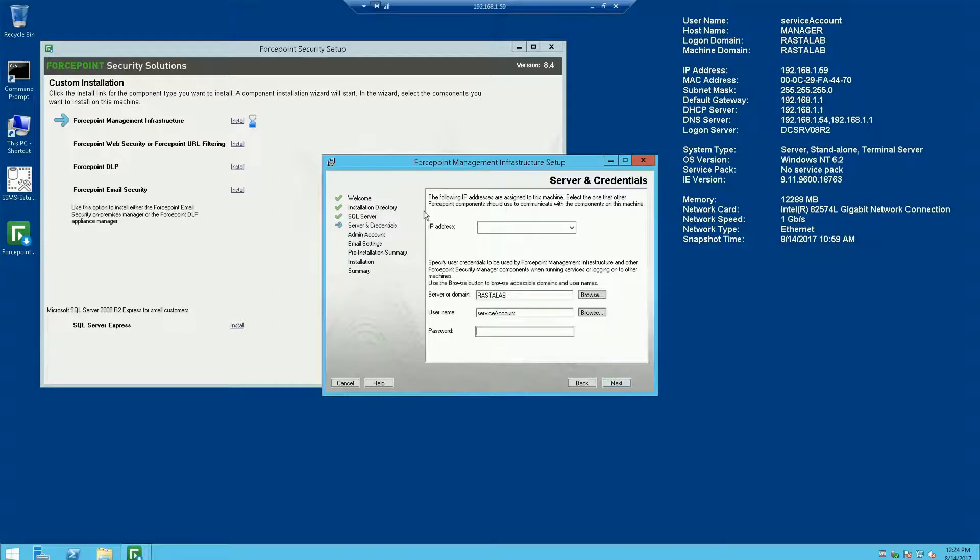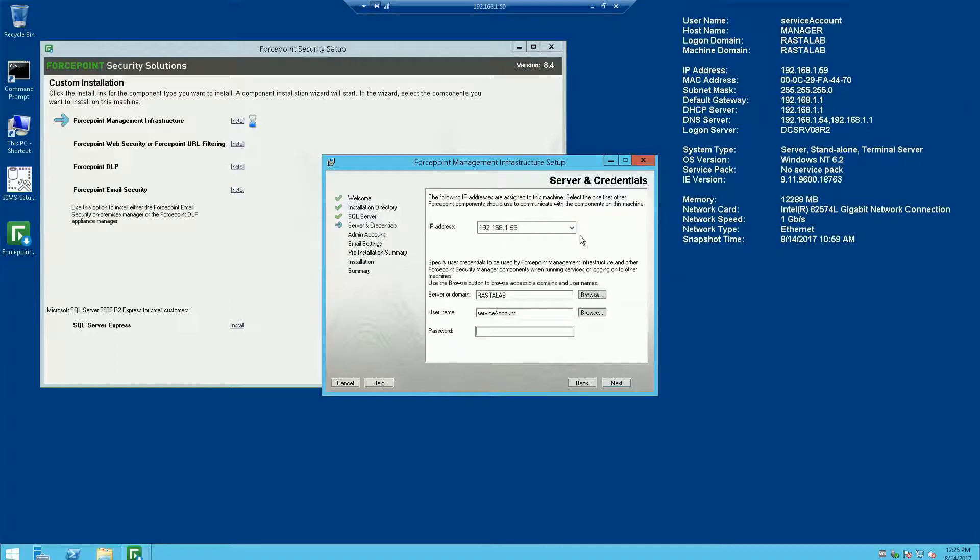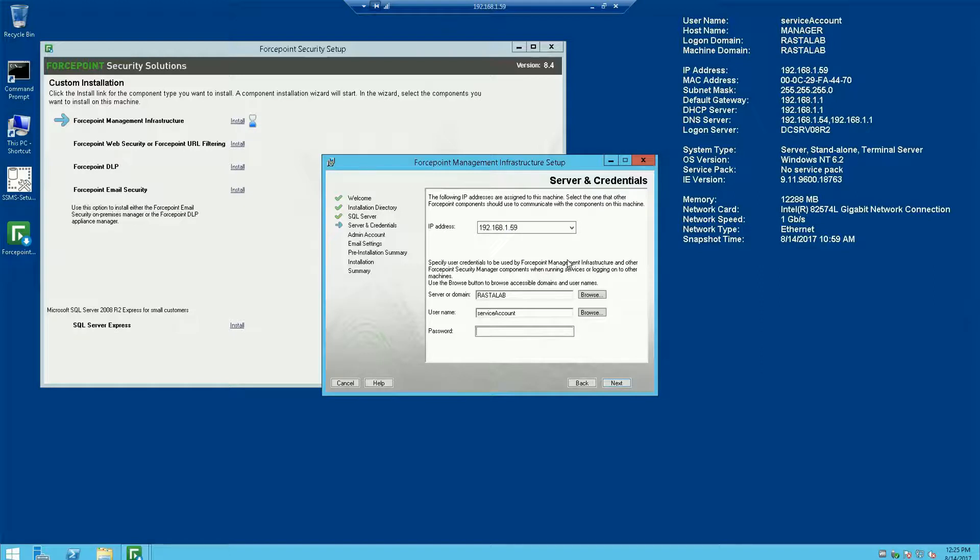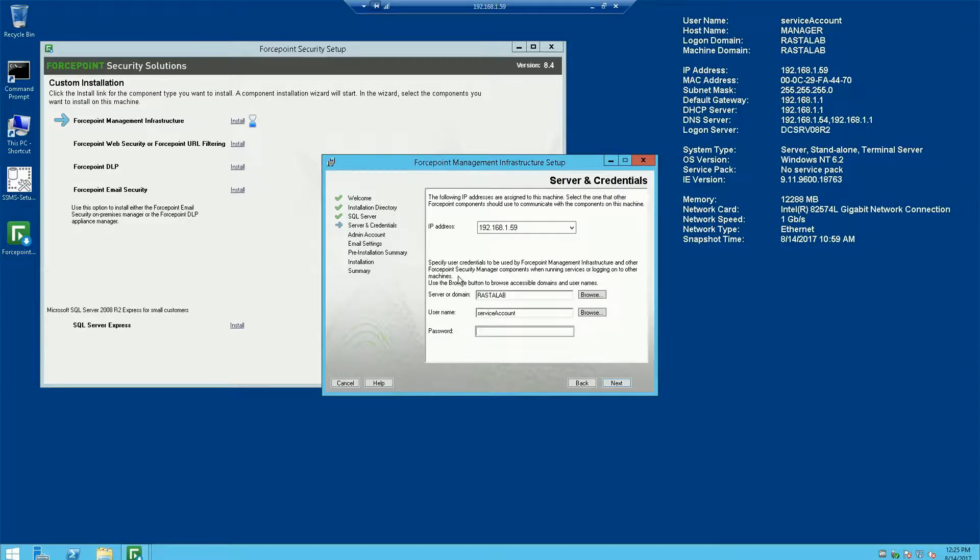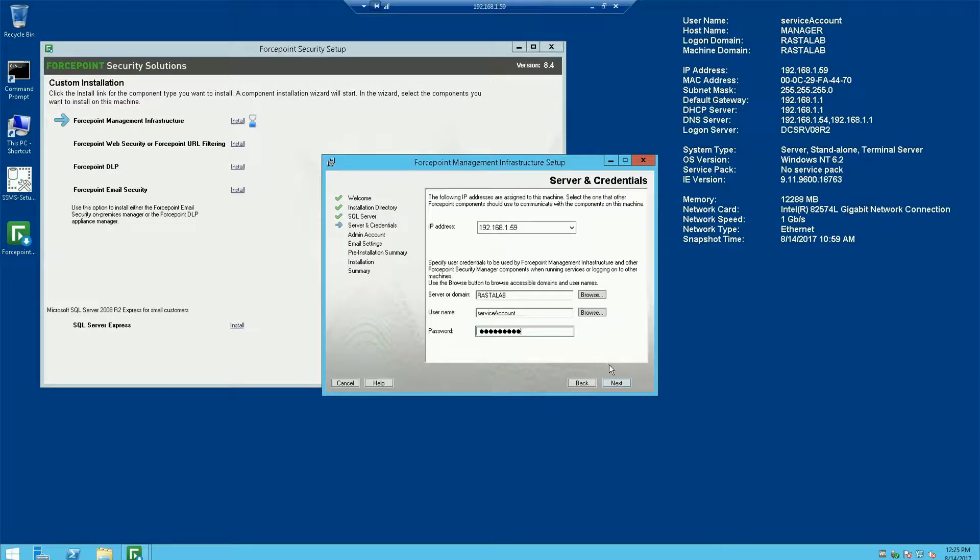Okay, looks like it verified correctly. So now we're going to choose the IP address that this machine is using. This machine only has one IP assigned to it, so we're choosing that one. And it is now asking for the service account to be used for the installation of Forcepoint Security components. So again, we're using that same service account that we used to log in to the server to establish the SQL connection. Let me go ahead and put the credentials in there. Hit next.